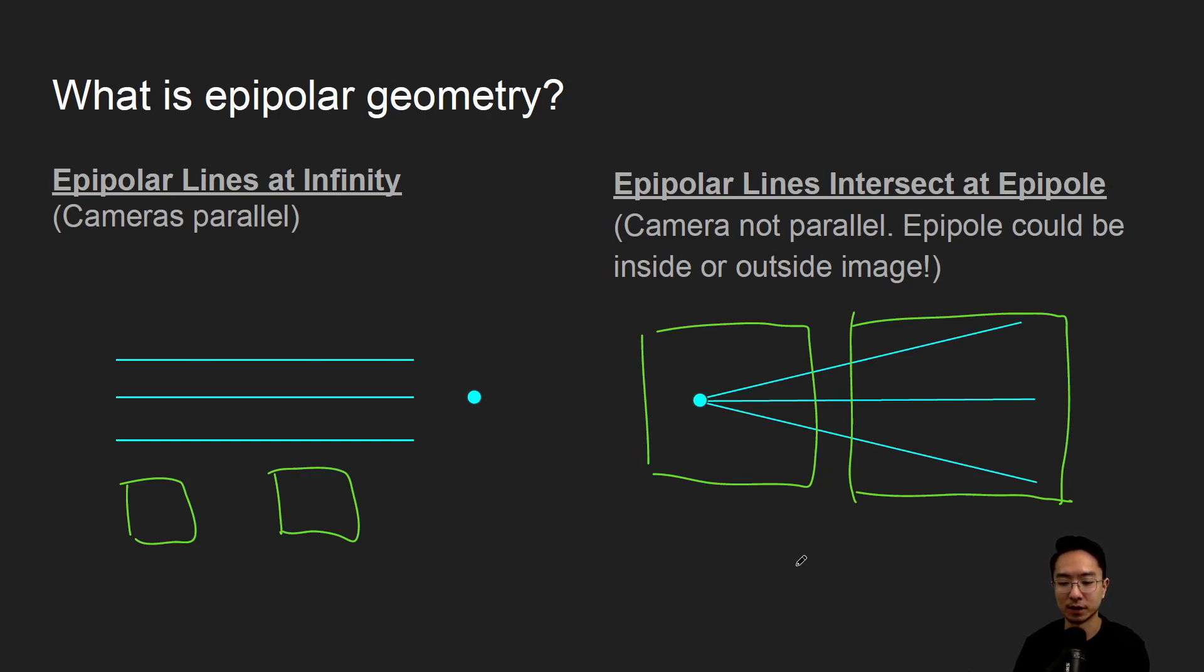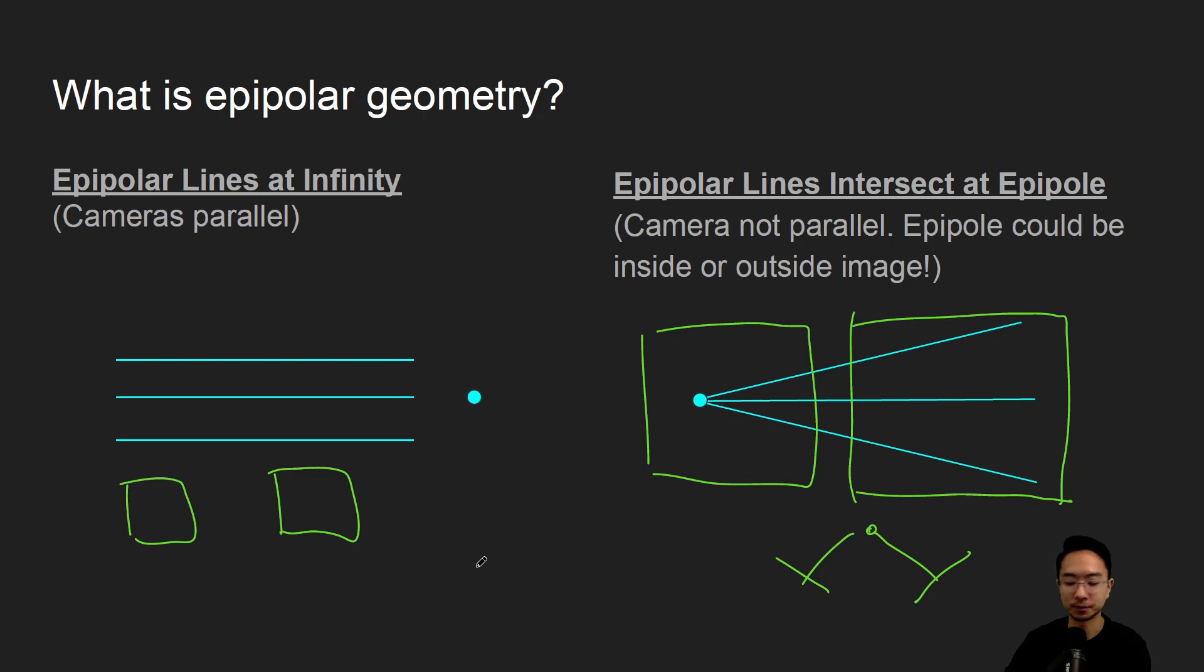So if you have a top view, you may have cameras that's like pointing in some direction.